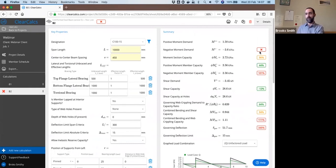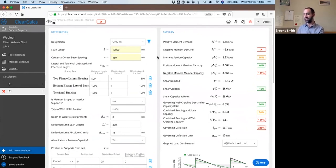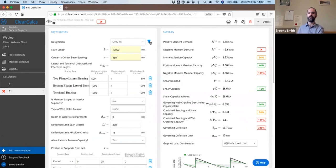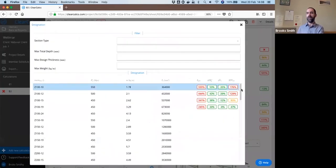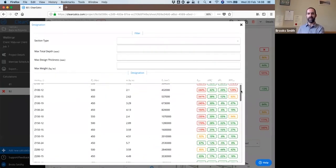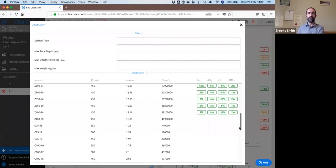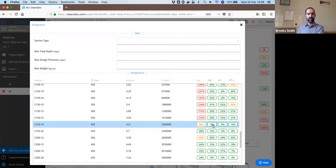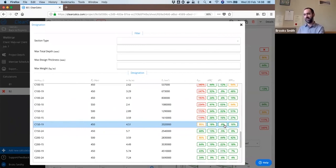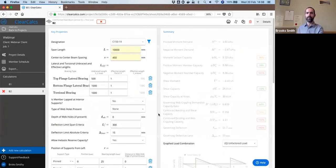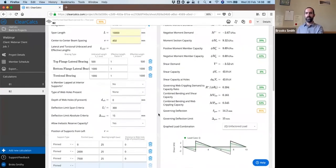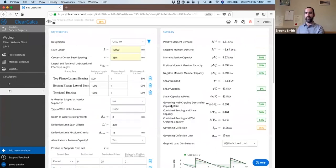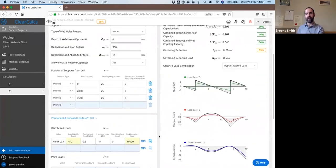Our loading parameters all stay the same. And as you can see here, the existing section C115 is insufficient. We get failures in our moment capacity, in our moment and bearing interaction capacity, as well as in our deflection. But we can get a quick view of what works and what doesn't by opening up the member selector here. So in this case, we're going to look and see a C115-19 is a fairly efficient section that works.